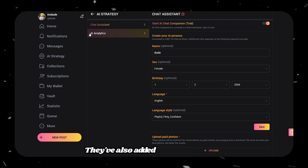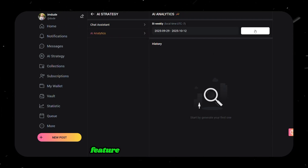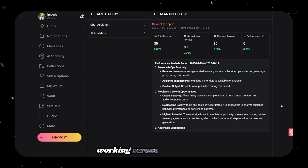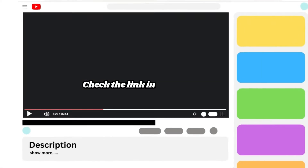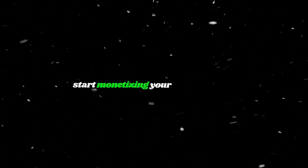They've also added a new AI analysis feature that helps you track your performance and understand what's working across your content. So if you're creating cool AI images or videos already, why not turn that into income? Check the link in the description, give DFANS a try, and start monetizing your content today.